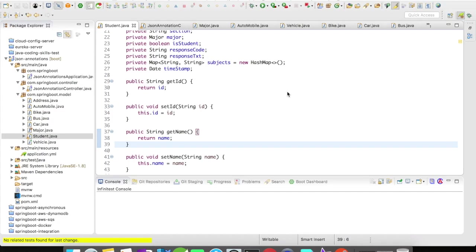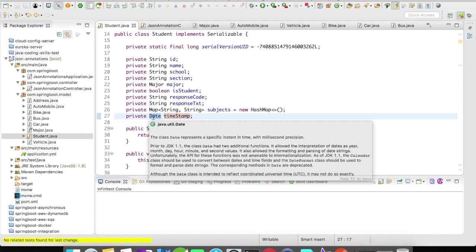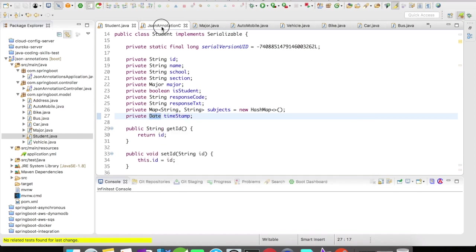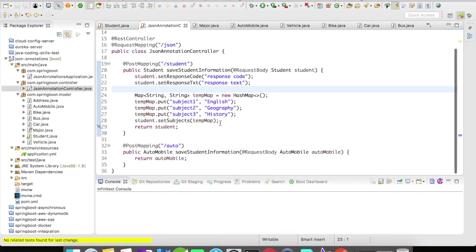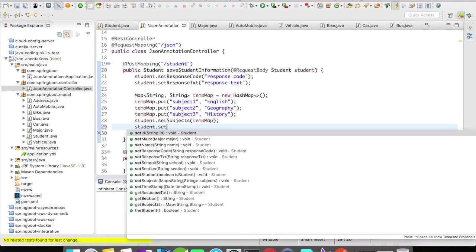So for this example, let me introduce a new variable in our student object. I'm going to introduce a timestamp here which is going to be of type date. So in the controller what I'm going to do is I'm going to simply set a date here.